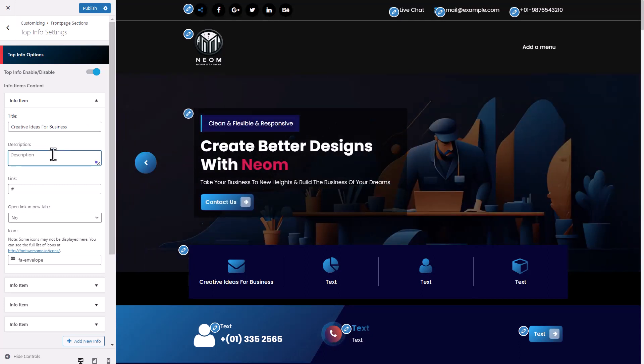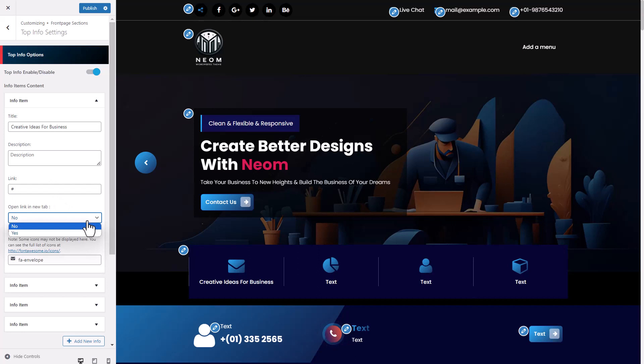You can set description and link. Open link in new tab or same tab.